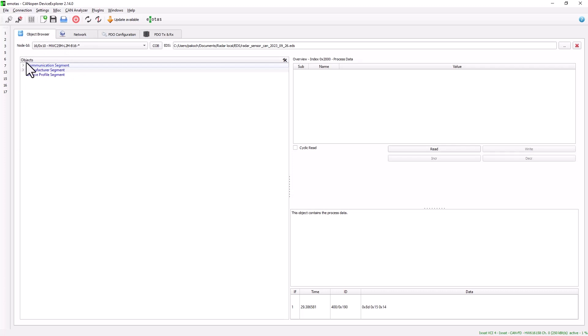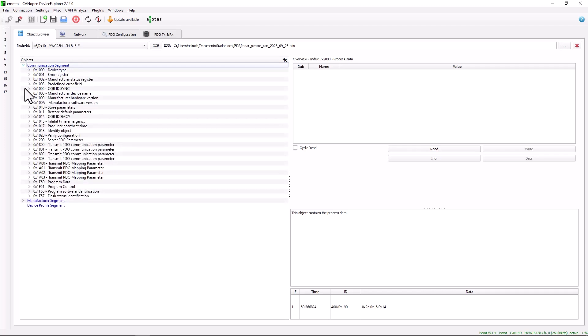Now we can parameterize the sensor. In the object directory on the left-hand side, we can see the communication segment and the manufacturer segment. The communication segment that I am now opening up here is a standardized segment that is provided by the CIA 301 specification.